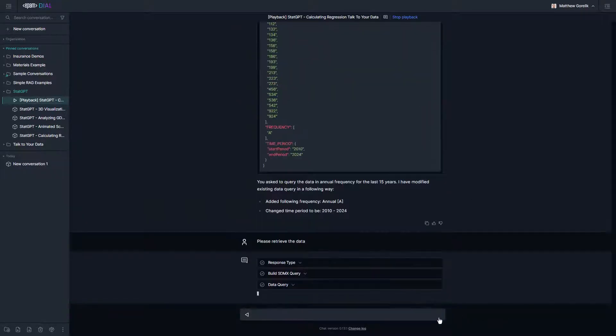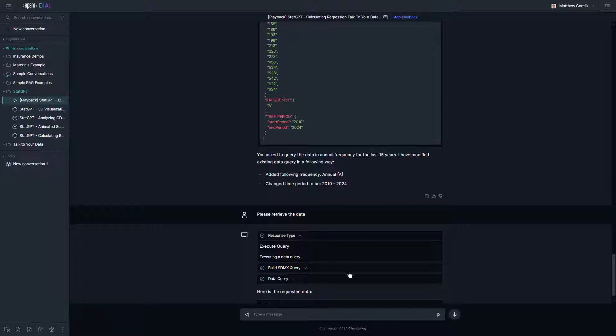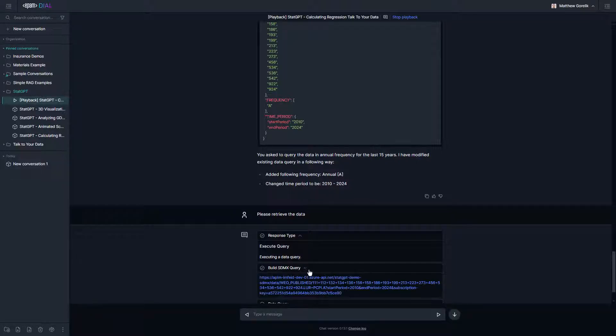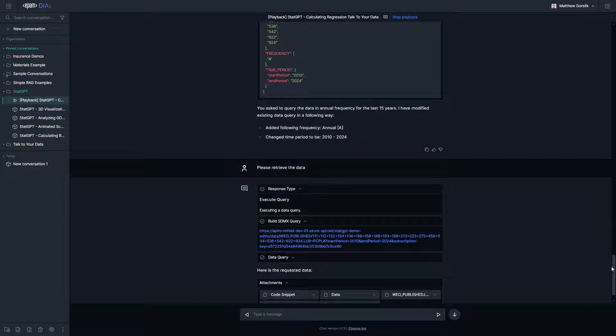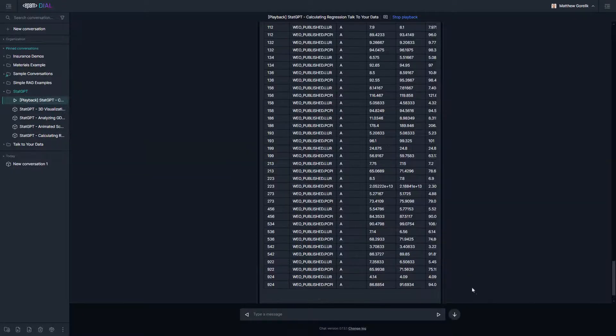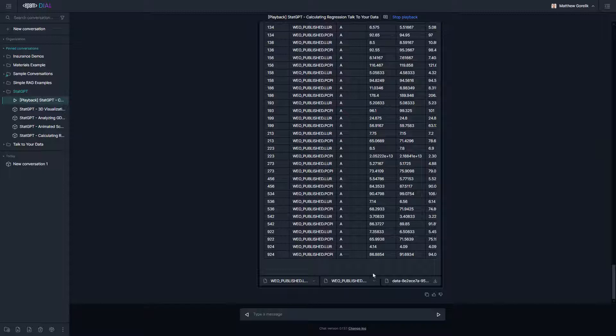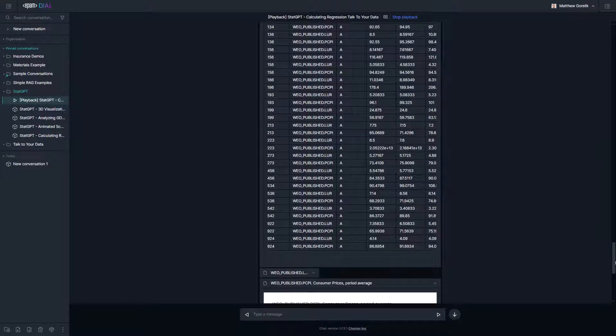Next, we ask it to retrieve the data. This calls the execute query agent, which constructs the actual SDMX query, calls the SDMX API, and generates some basic charts and usable output. This is real data extracted from the IMF and presented in the chat UI.